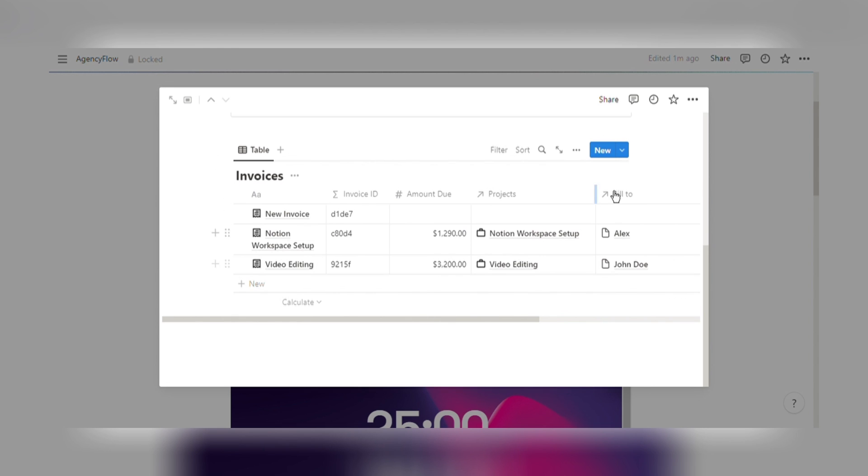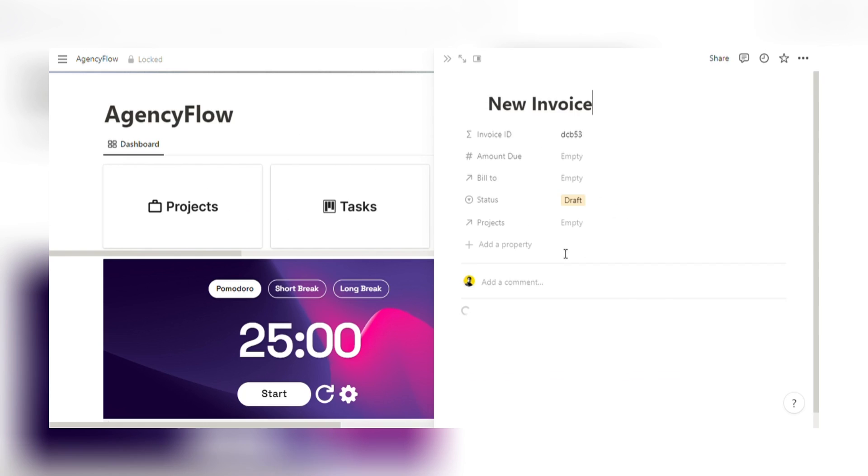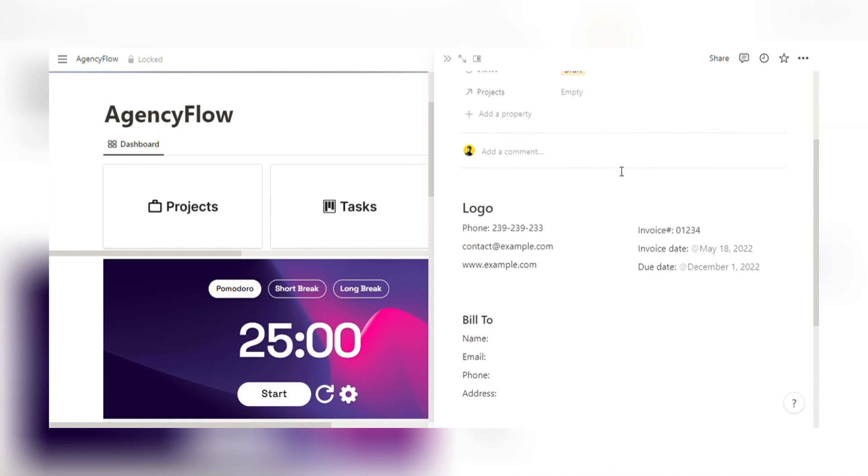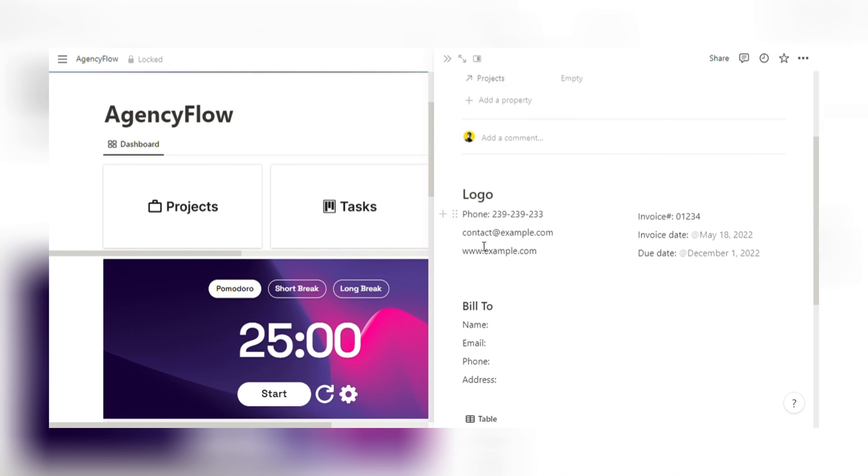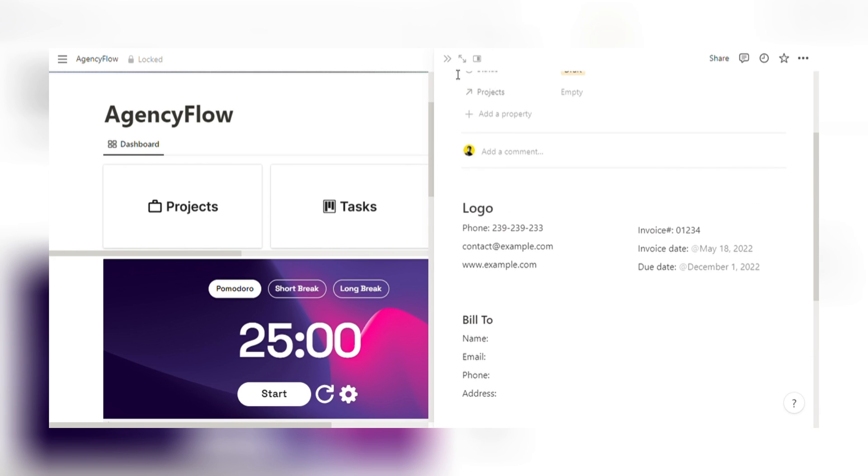Invoices Creation and Management. Create professional invoices and estimates within minutes. Customize templates with your branding and specific project details. Manage and track payment statuses to ensure timely collections.